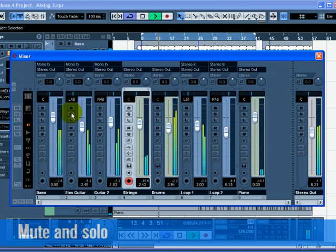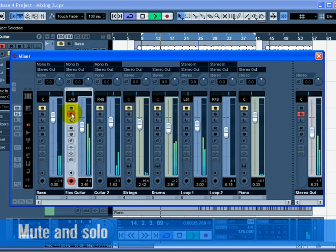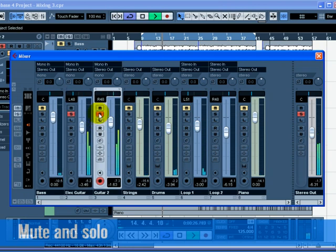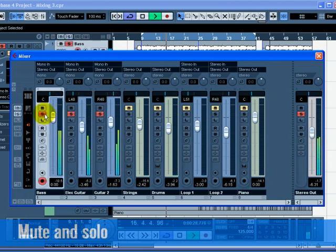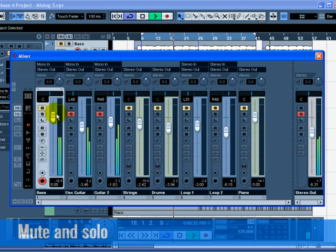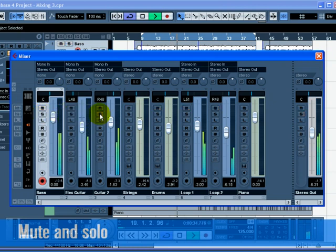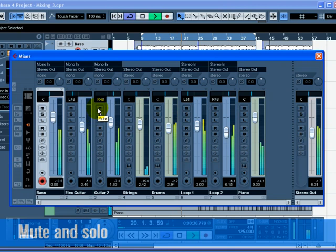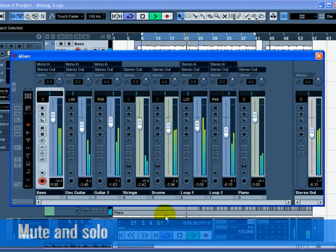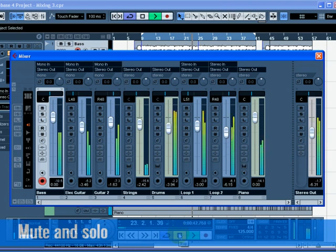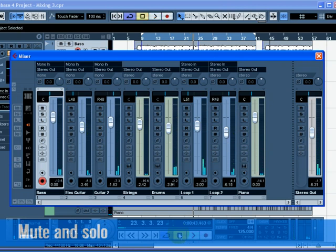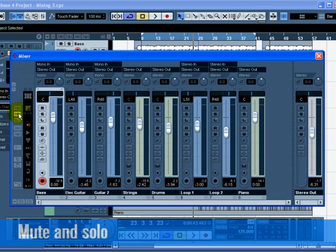When you solo a track, the other tracks become muted. If you want to clear or deactivate all the mutes or solos, you can click on the deactivate all mute or deactivate all solo buttons on the left hand side of the mixer.